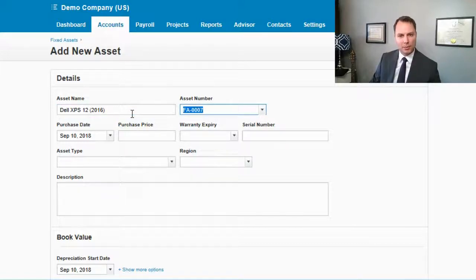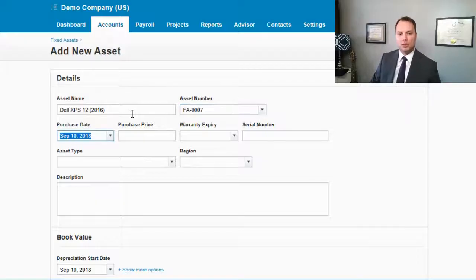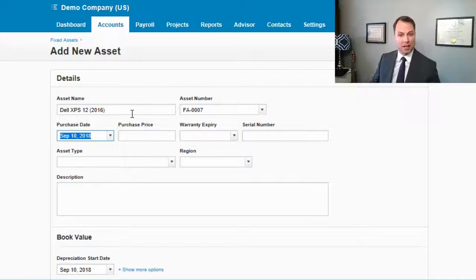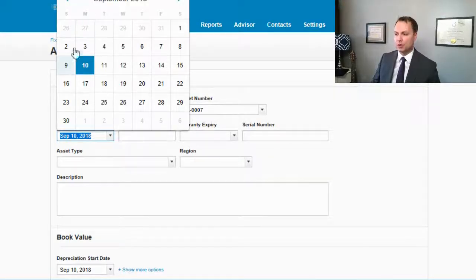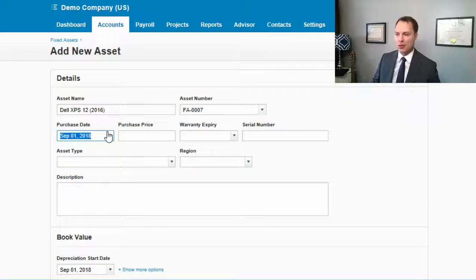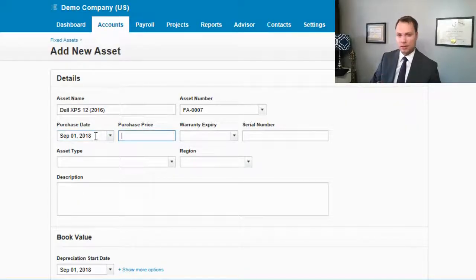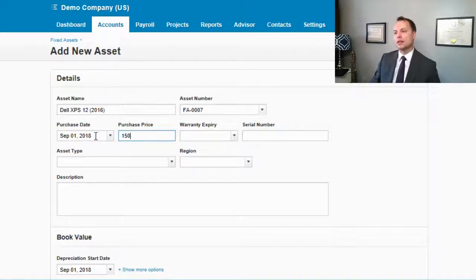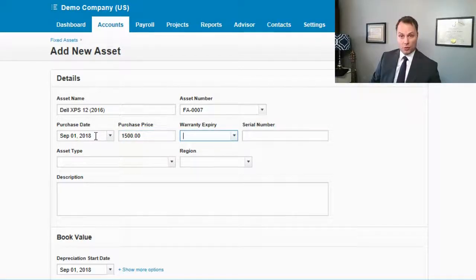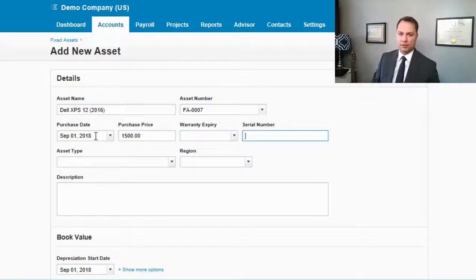It auto-fills the asset number, but if you want it to be different, feel free to change that. You have your purchase date — put that in at whatever date it was purchased. Note that the purchase date is not necessarily when depreciation starts. Then fill in the purchase price. If there is a warranty, put in when it expires, and then the serial number.